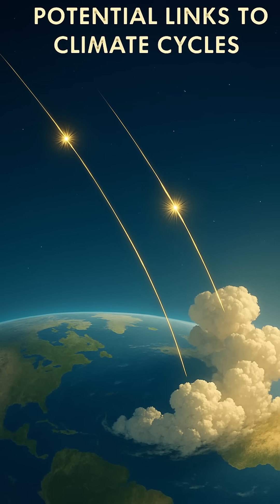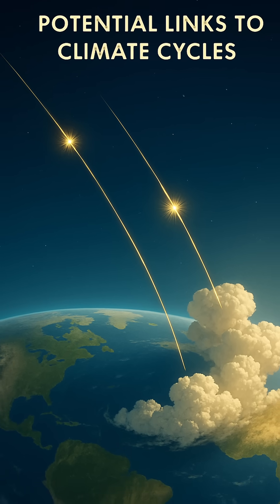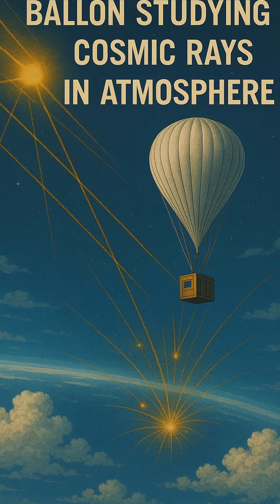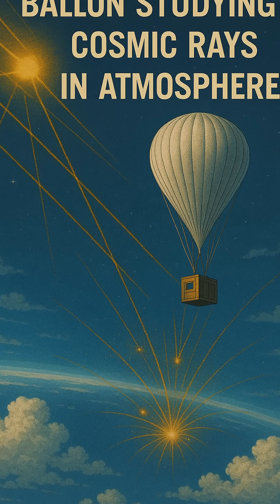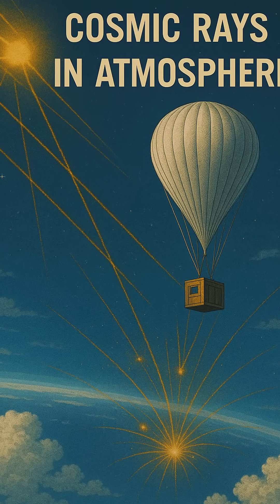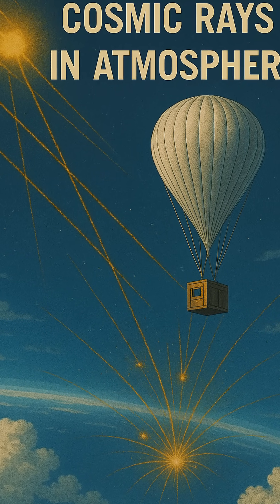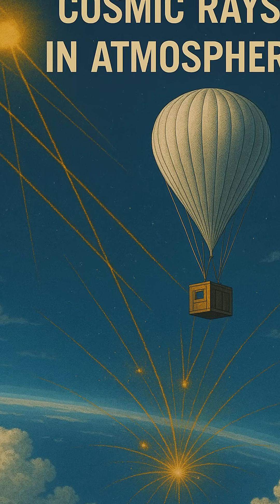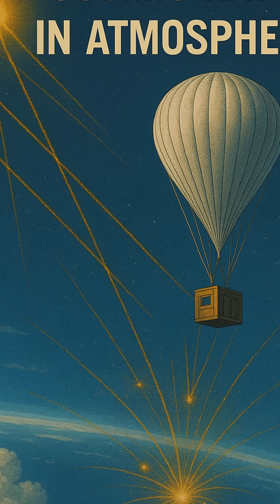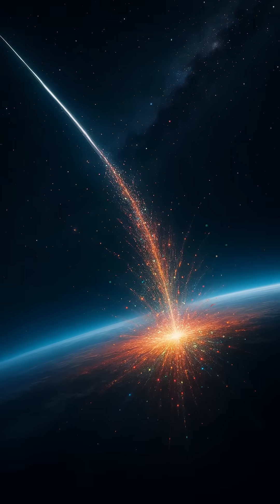Ultimately, cosmic rays are a reminder that our planet does not exist in isolation. From deep space to our skies, they connect us to the broader cosmos, quietly shaping Earth's atmosphere and perhaps even the rhythm of life itself.